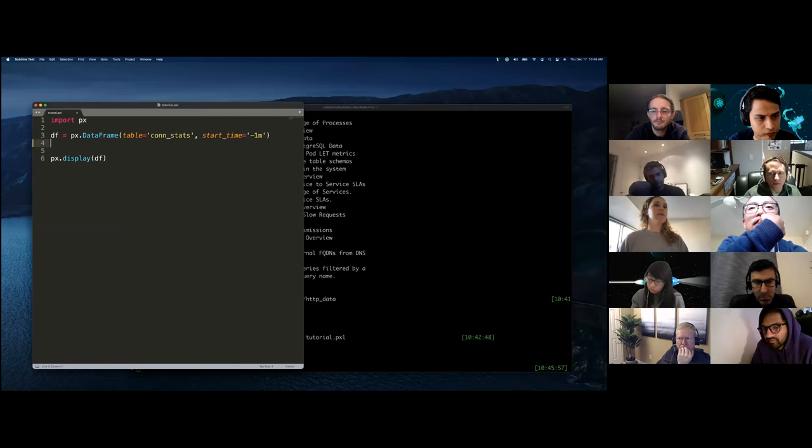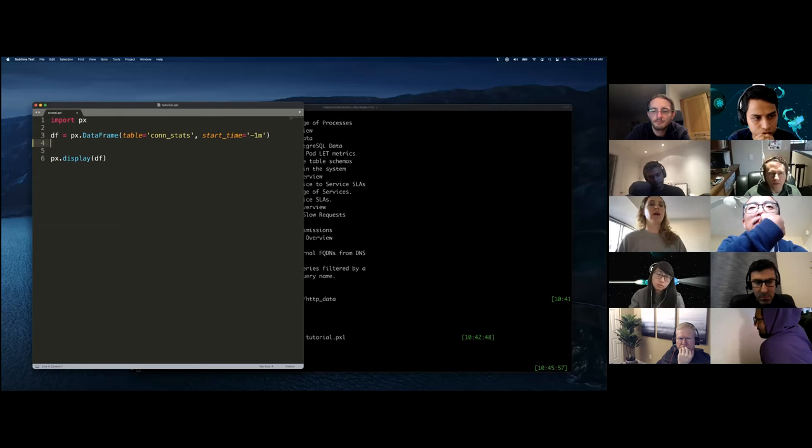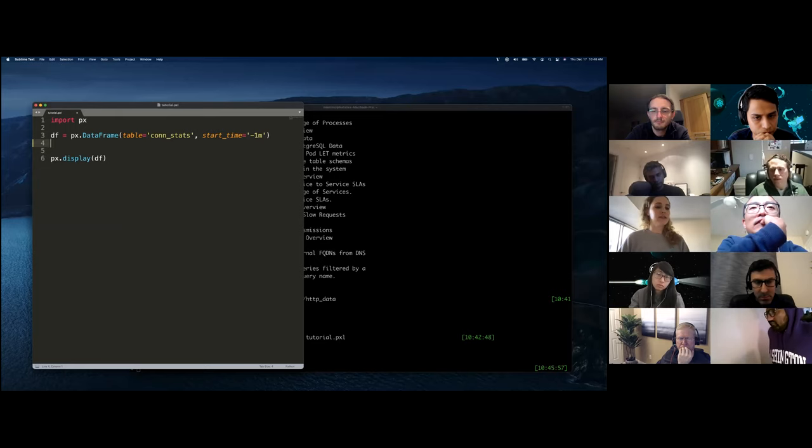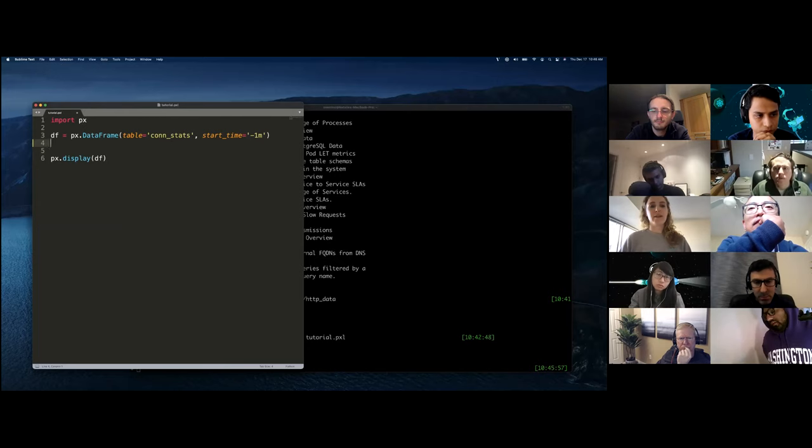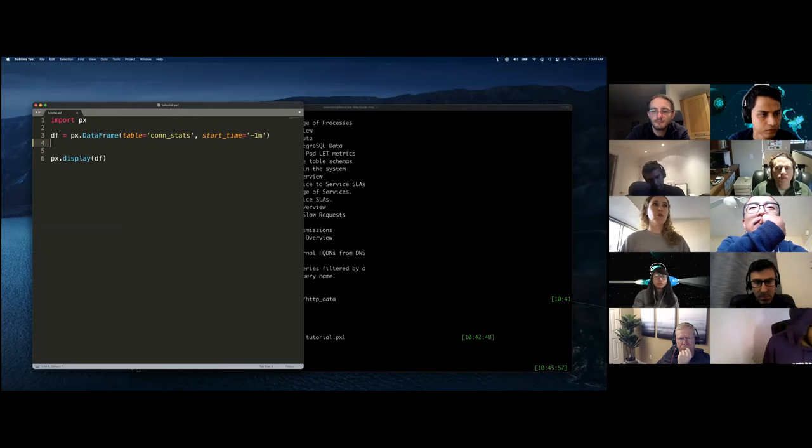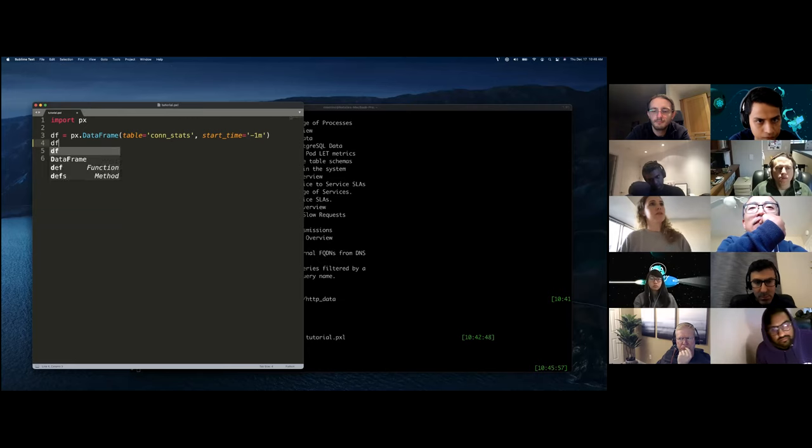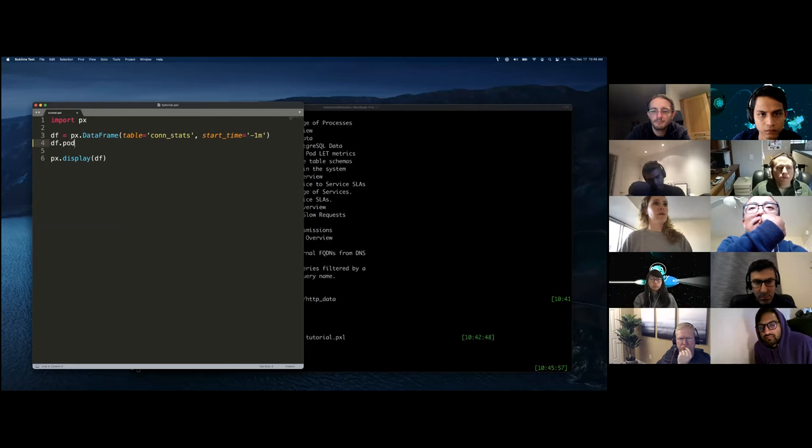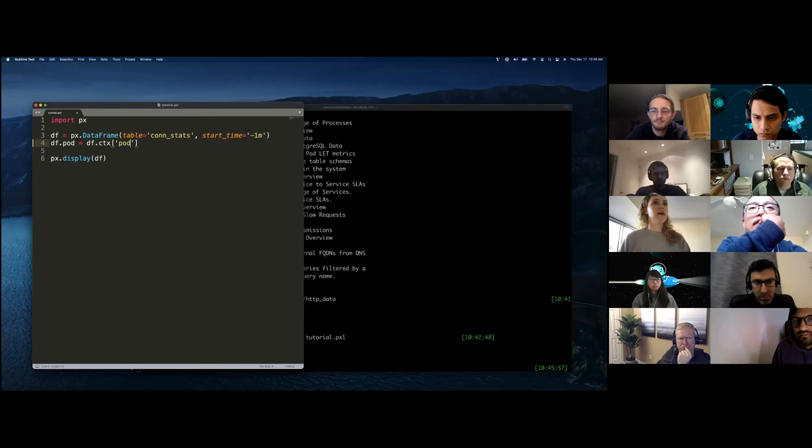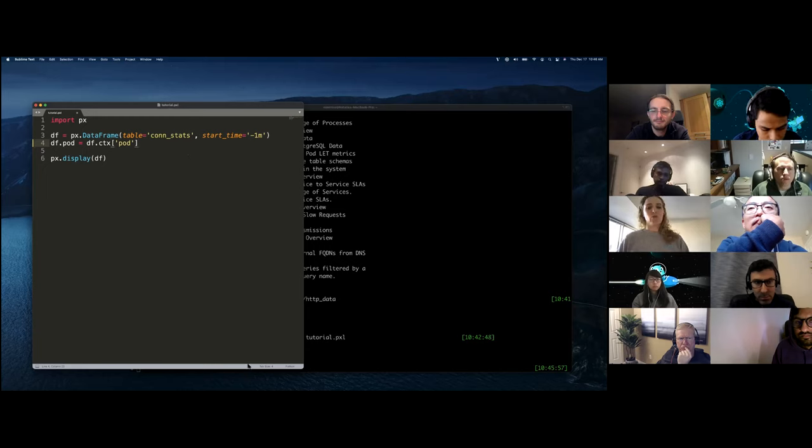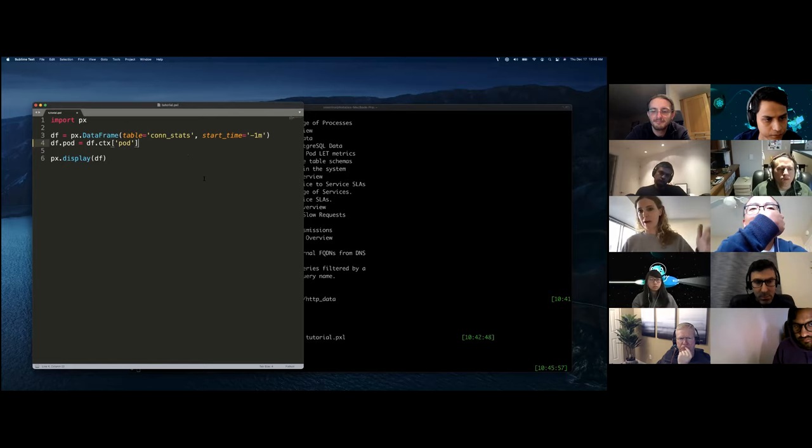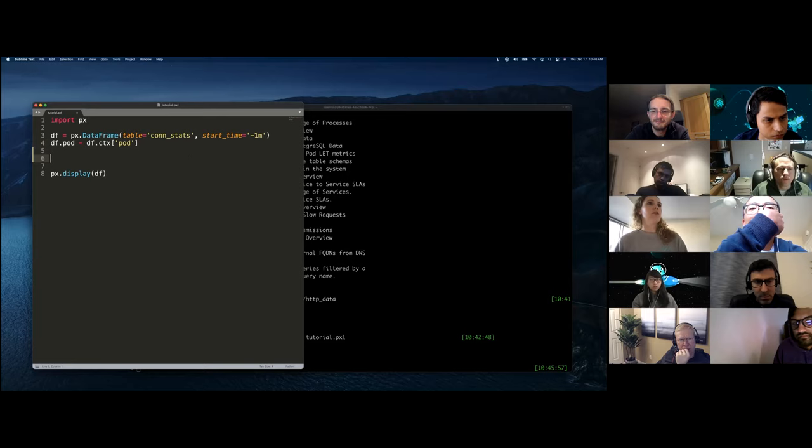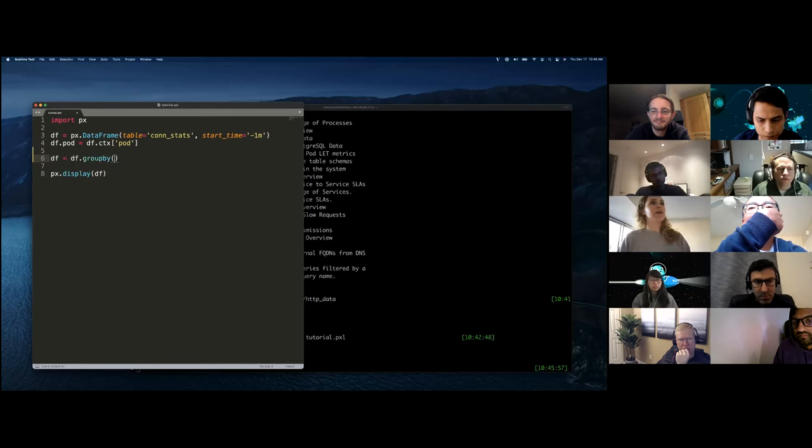So in order to do that, every data frame in Pixie has an attribute called context, which you can use to pull out things like the service that the record was collected on, the pod that it was collected on, the host name, basically just pull out important metadata about the data. So we're going to get a pod column by doing DF.context CTX and access the pod attribute. Then we mentioned that we actually wanted to aggregate all this data to be one row per pod of the traffic coming in and out in terms of the bytes. So what we want to do is do an aggregate in pixel. So we're going to say DF equals DF dot group by, because we want to group by the pod column.